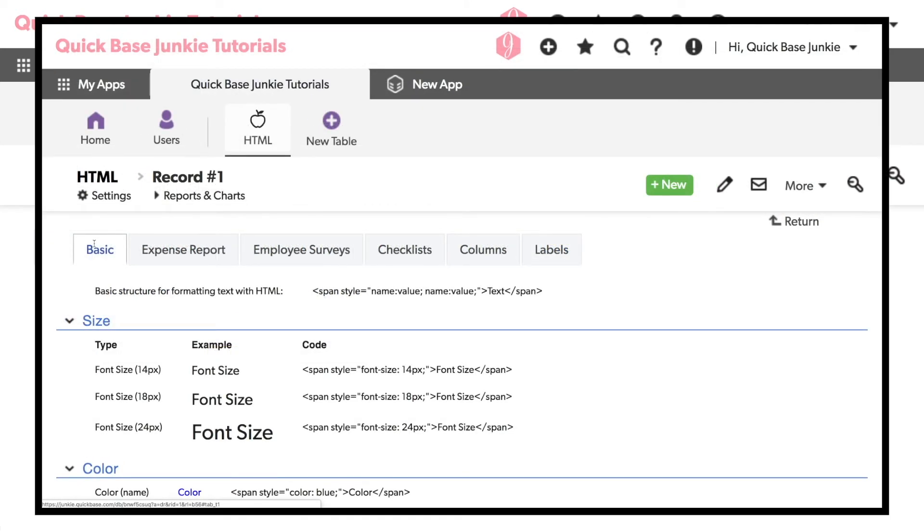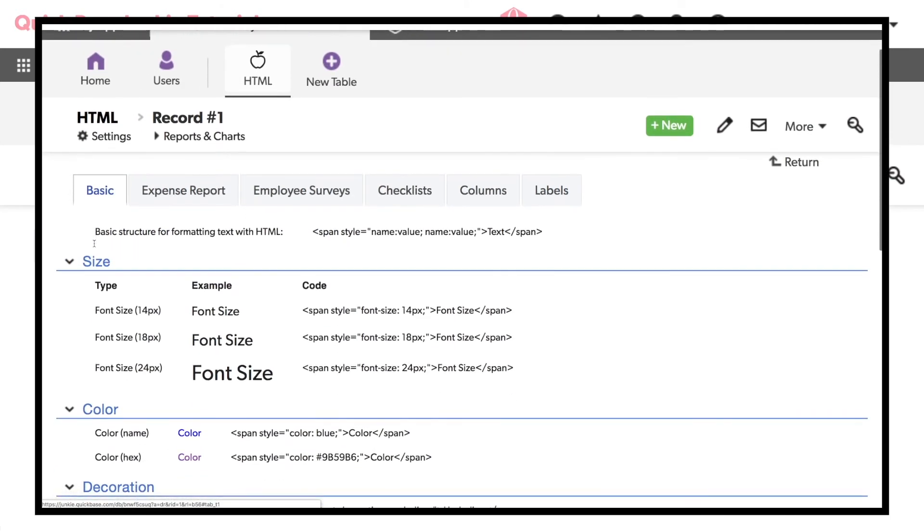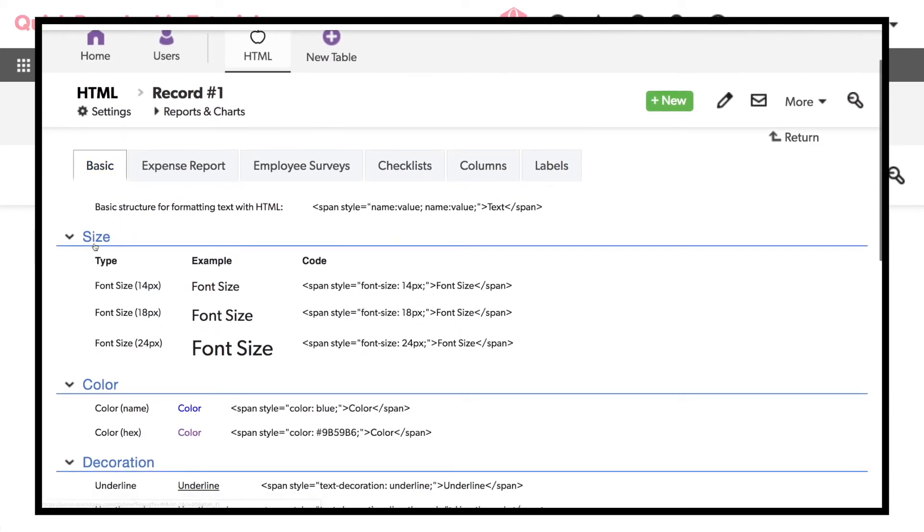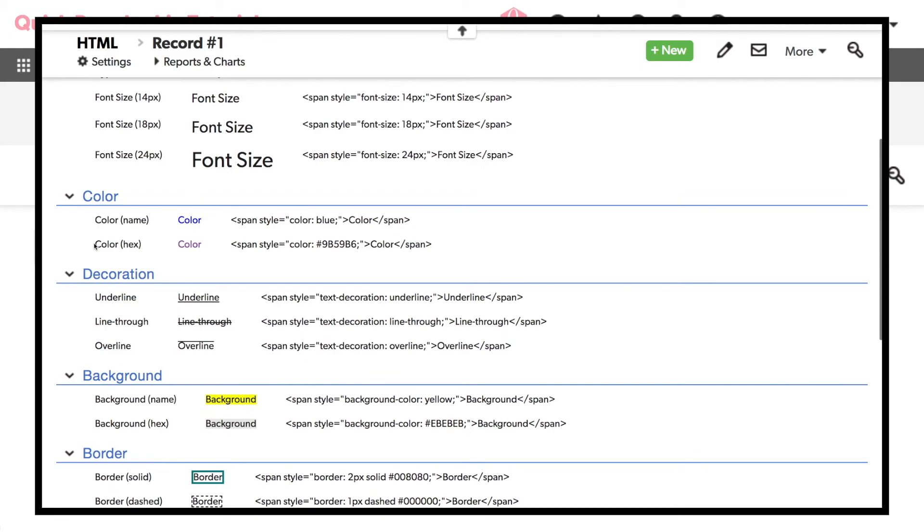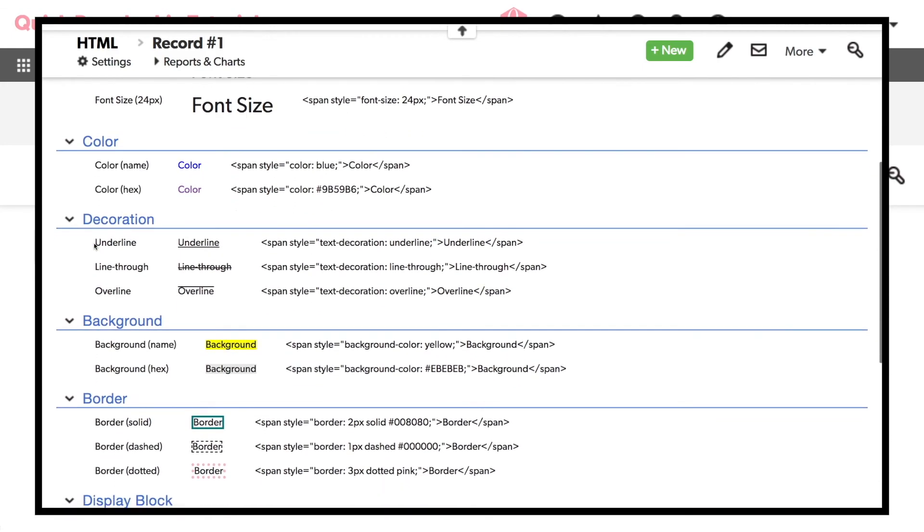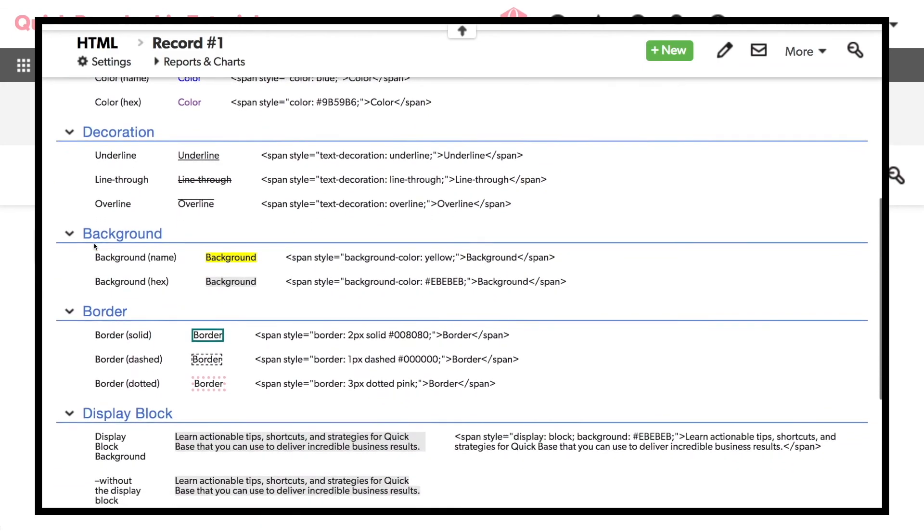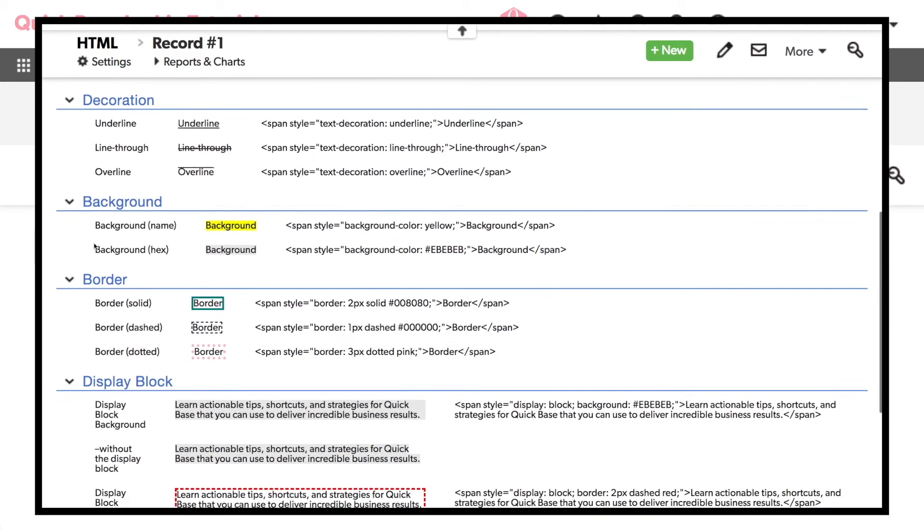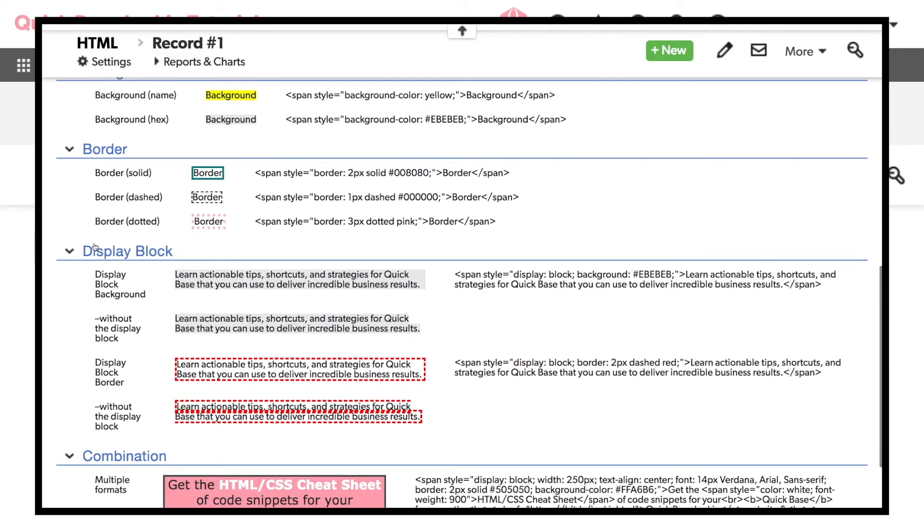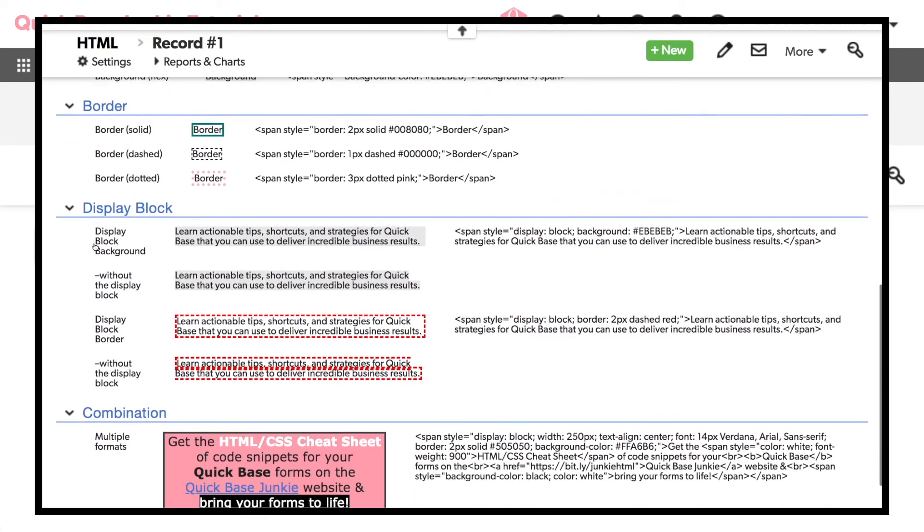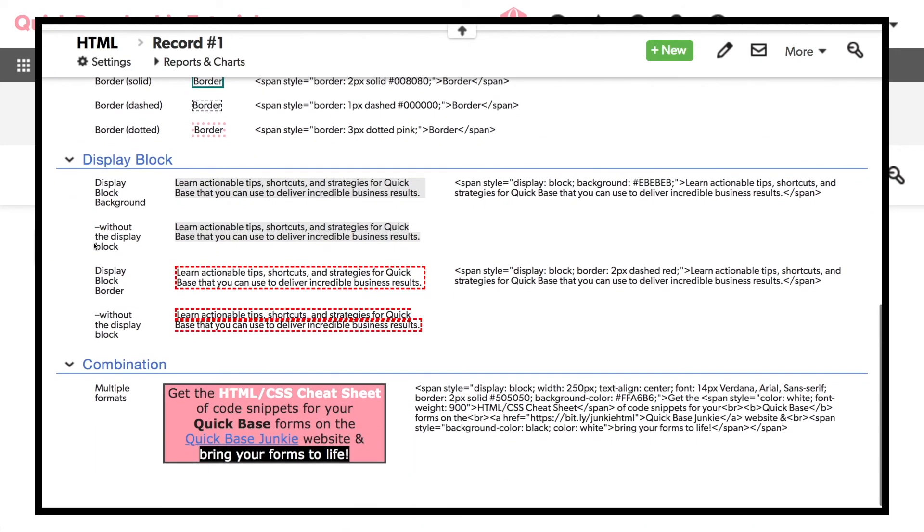I just shared numerous ways to format the text on your forms. To easily recall these options and more, download that HTML cheat sheet now. Thanks for watching and I'll see you next time.